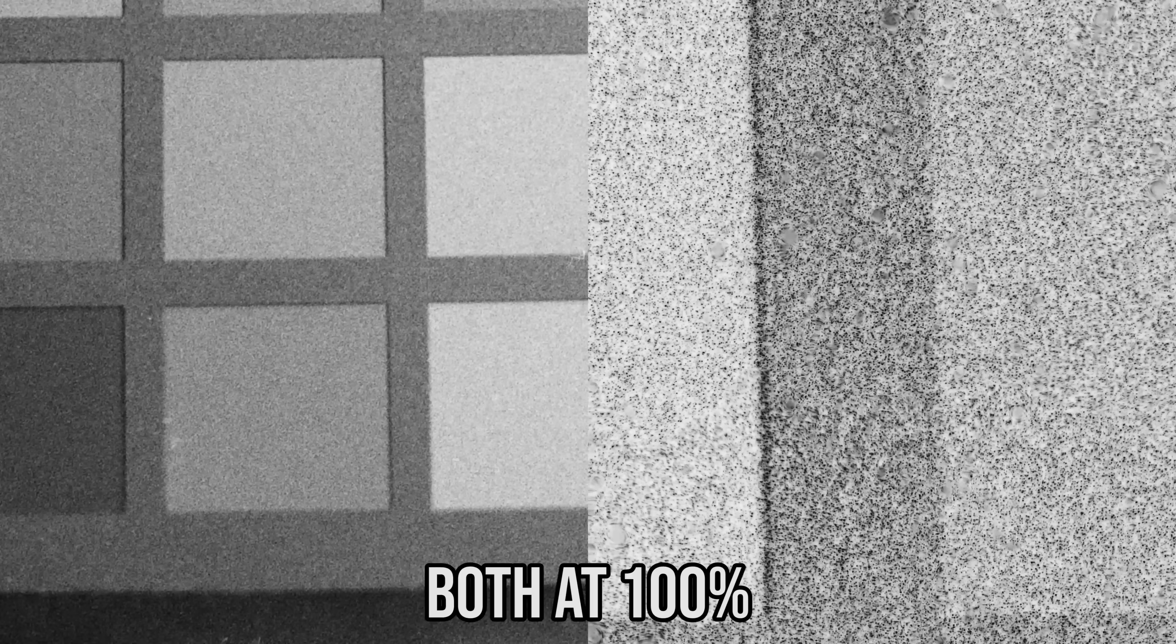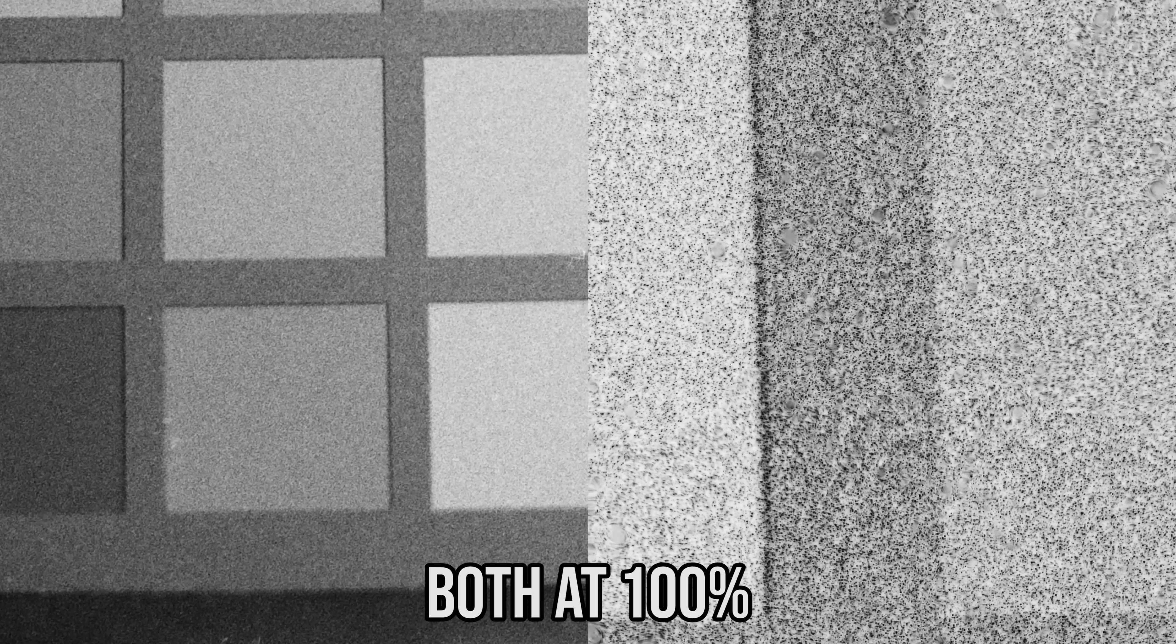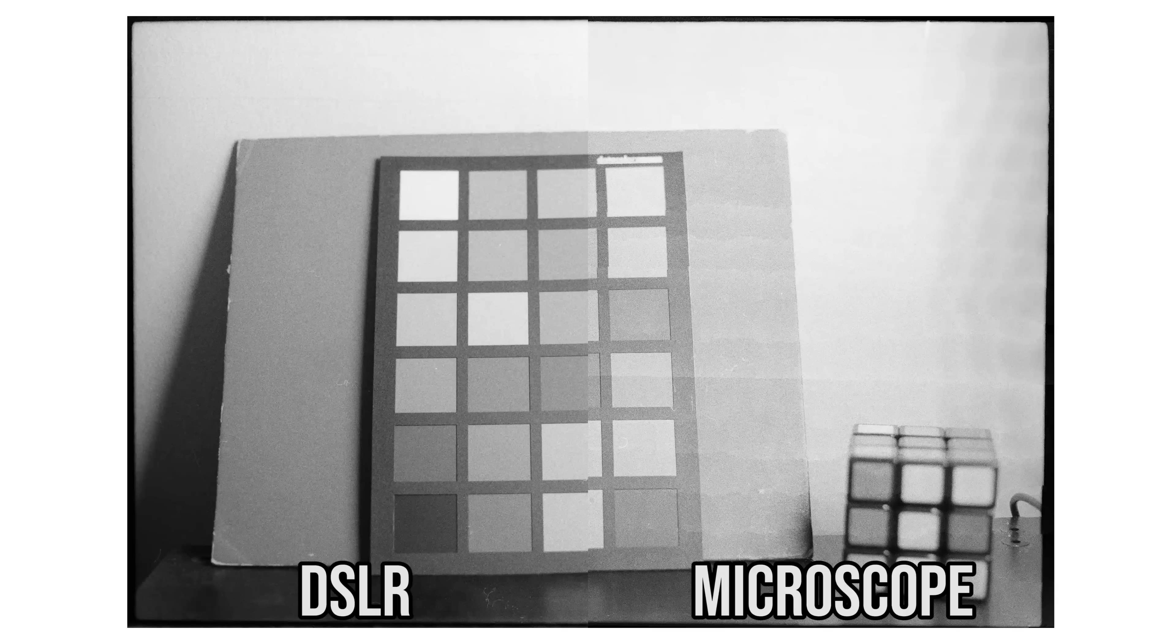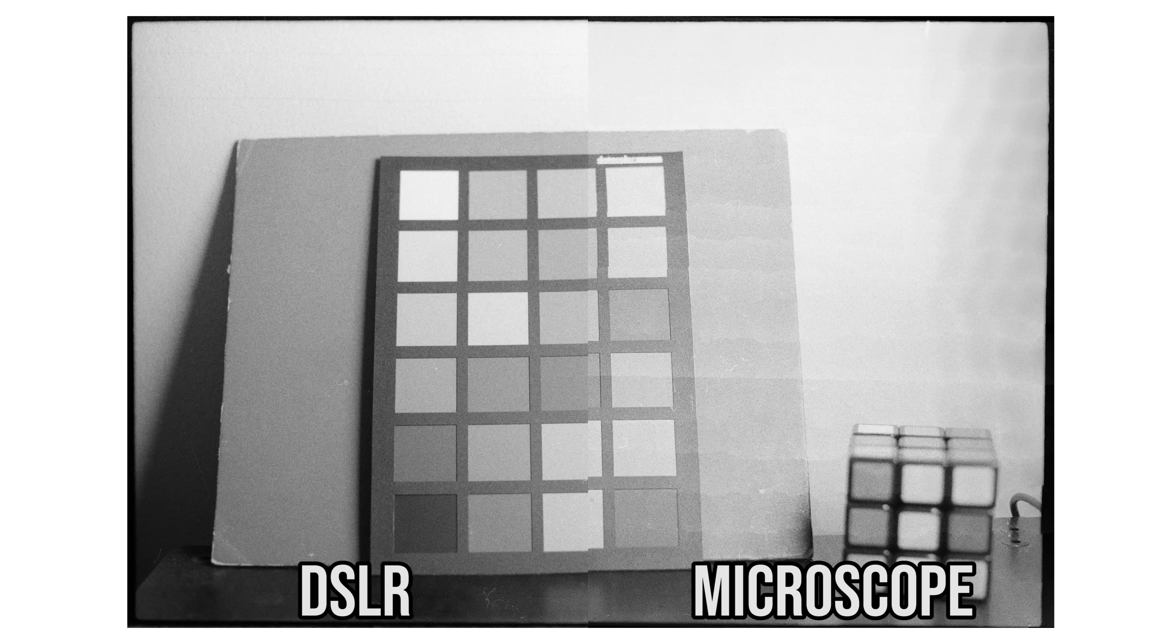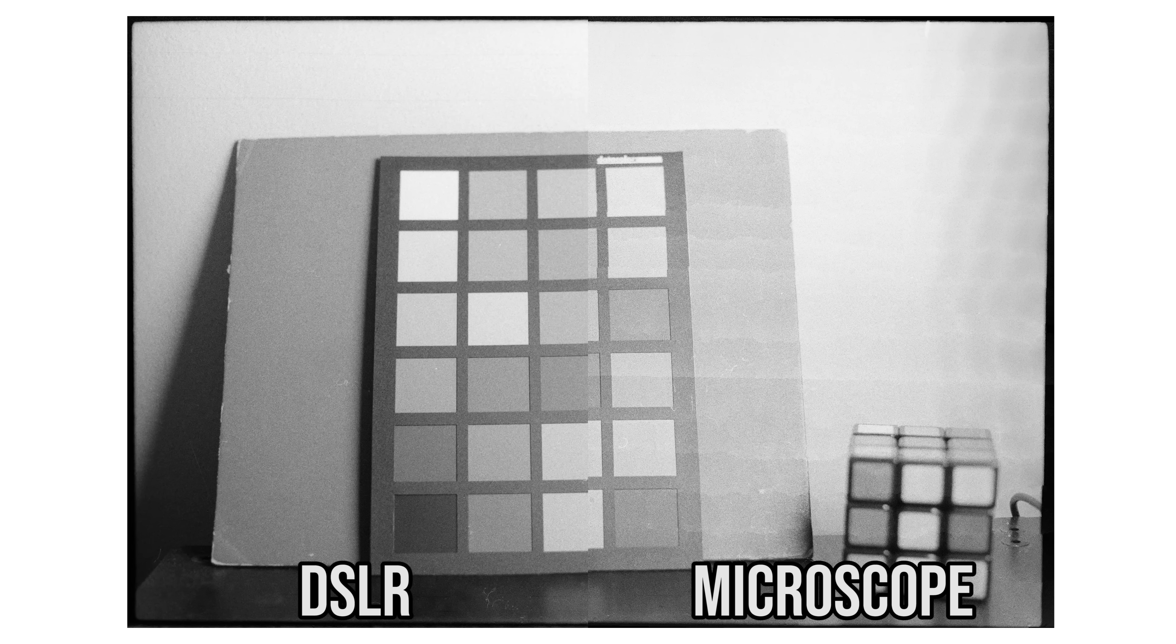Compared to the microscope scan, there is no comparison when you look at the sheer resolution or resolving power, but looking at the full picture, the DSLR scan holds up a lot better.